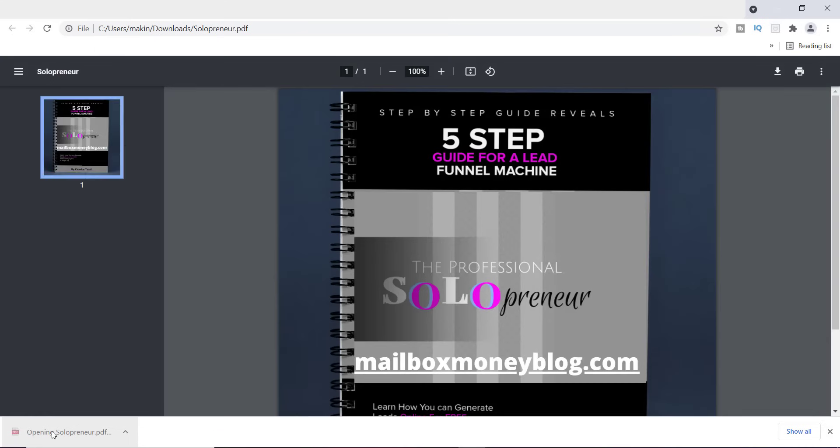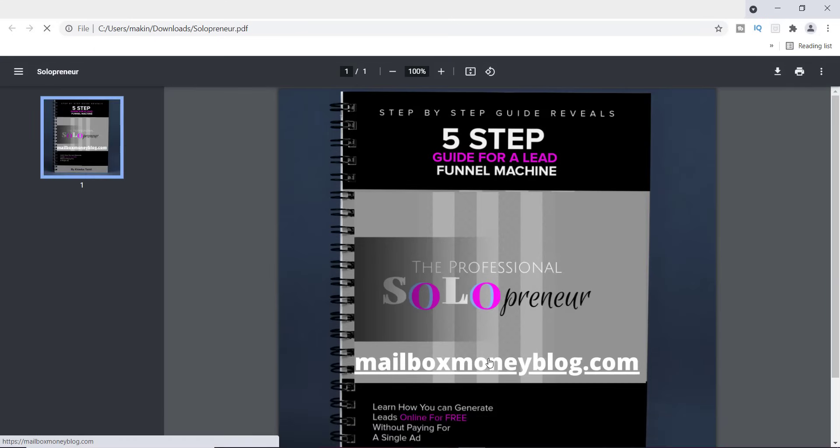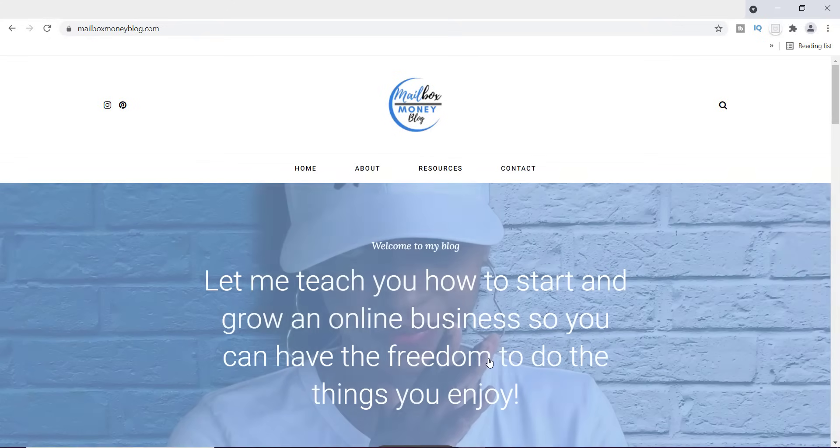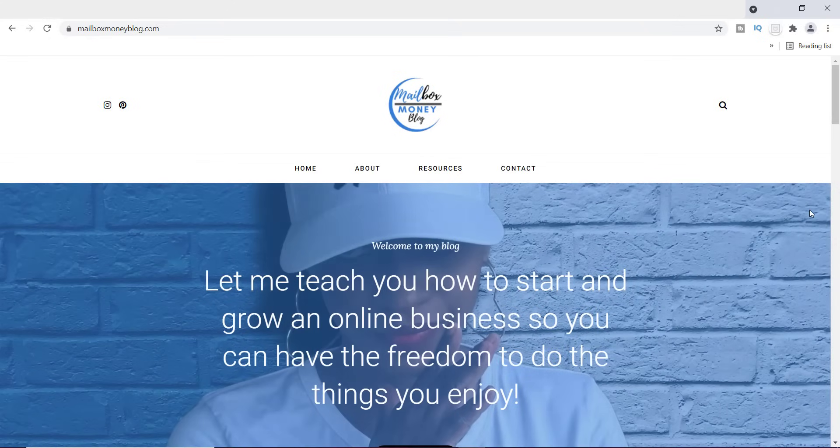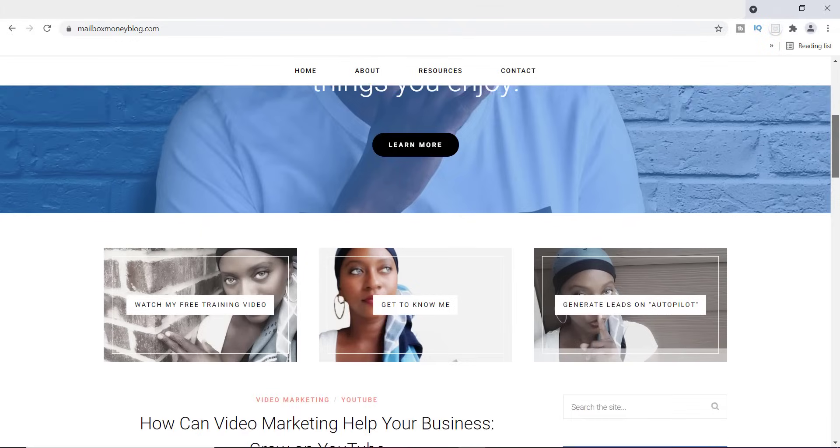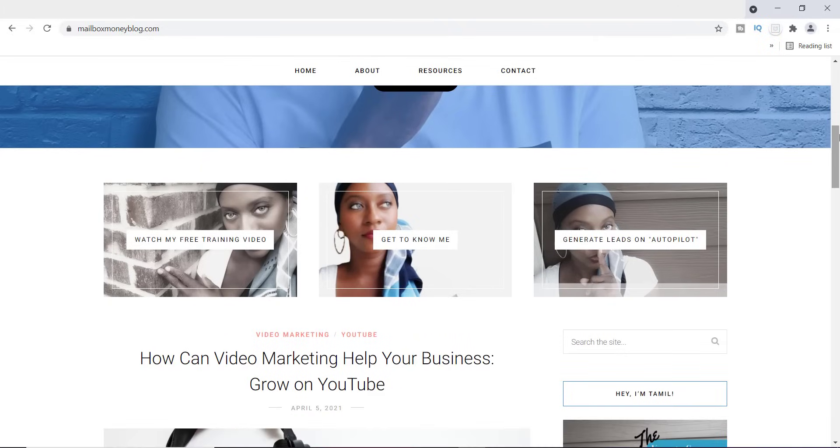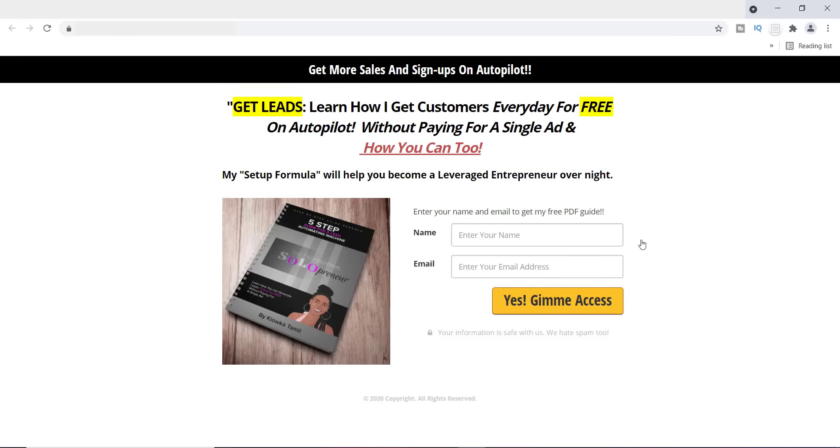If I click on it and open it up, if someone was to come to this and they clicked on mailboxmoneyblog.com, it's going to take them directly to my blog. And of course if you scroll down a little bit, you will see over here in the right hand corner where it says generate leads on autopilot. Click on it and there it is, the professional solopreneur.